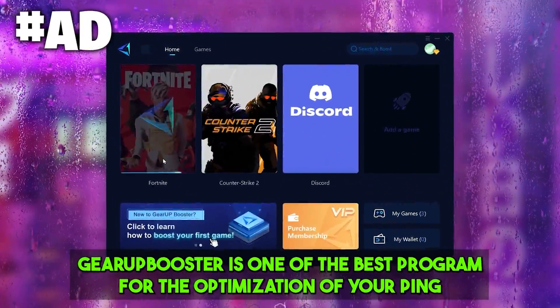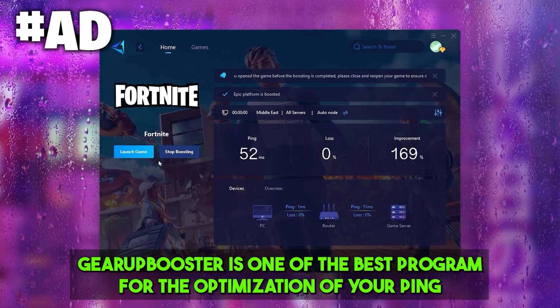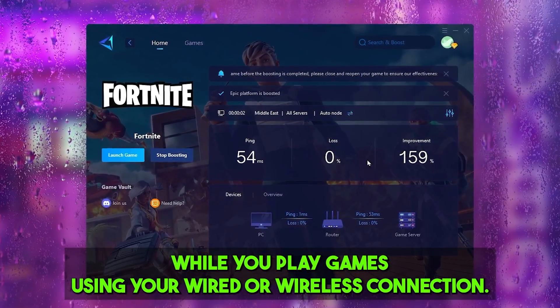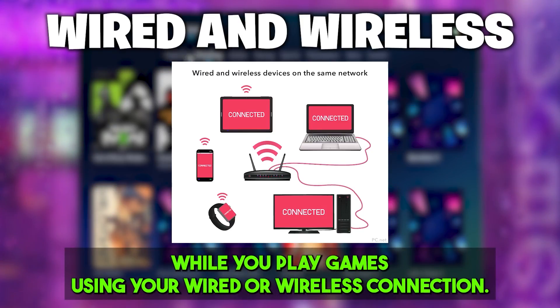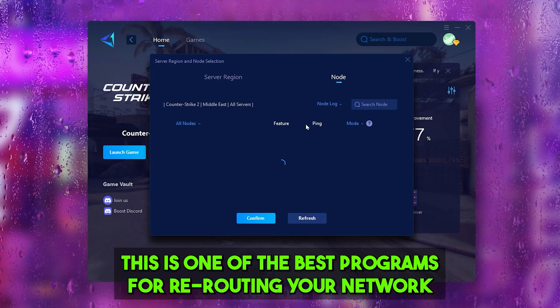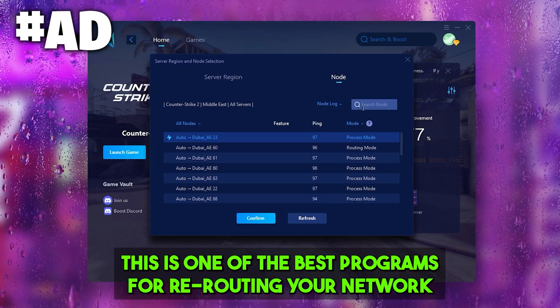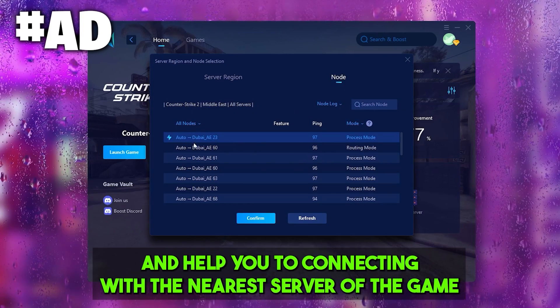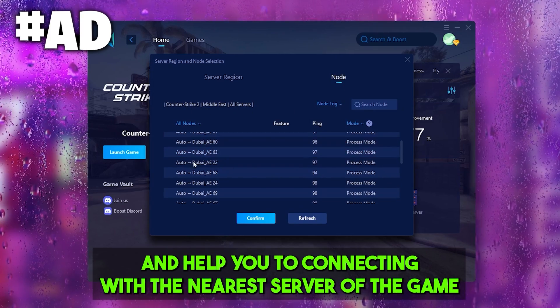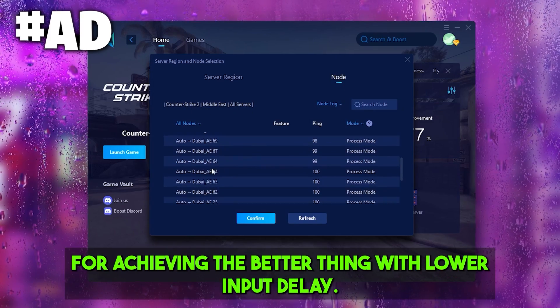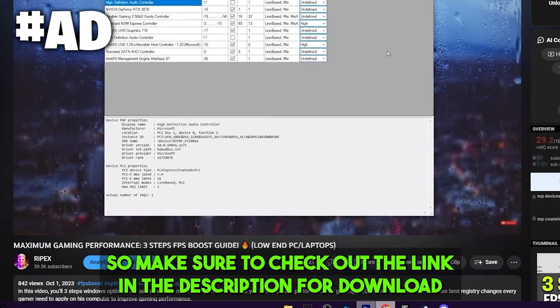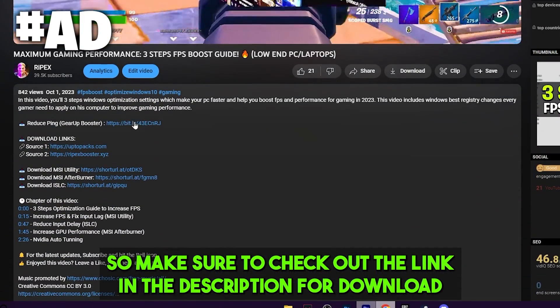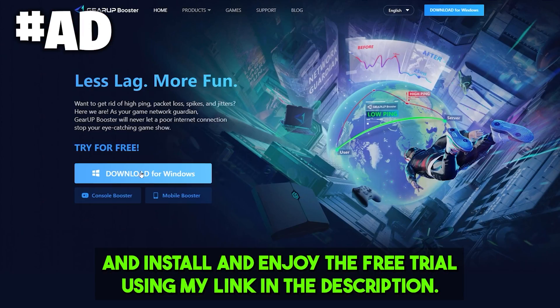Gear Booster is one of the best programs for optimizing your ping while playing games using a wired or wireless connection. It's one of the best programs for rerouting your network and helping you connect with the nearest server for achieving better ping with lower input delay. Make sure to check out the link in the description for downloading this tool and enjoy the free trial using my link.